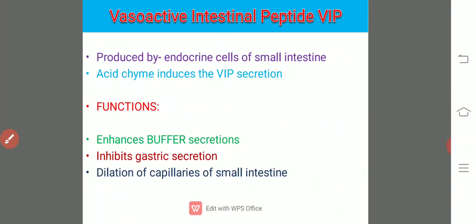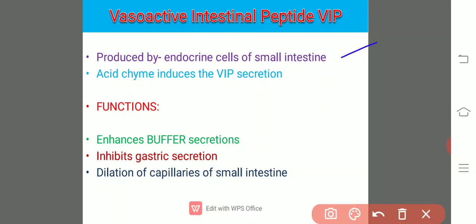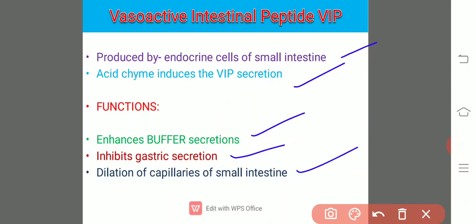Next is vasoactive intestinal polypeptide, VIP. It is produced by endocrine cells of the small intestine, and acid chyme induces its secretion. Its functions are: it enhances buffer secretions, inhibits gastric secretion, and causes dilation of the capillaries of the small intestine — consistent with its name, vasoactive intestinal peptide.